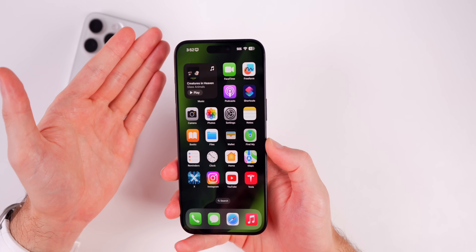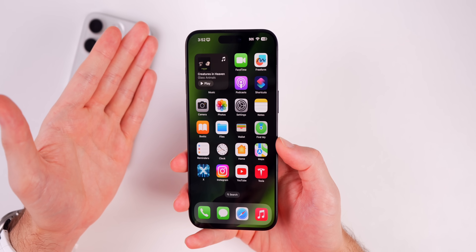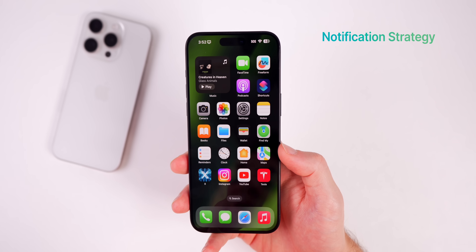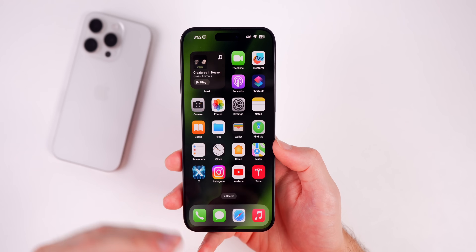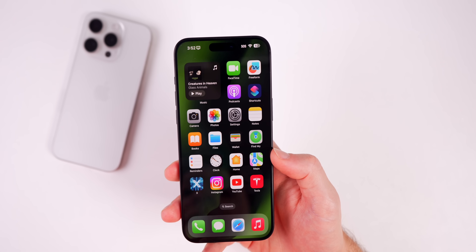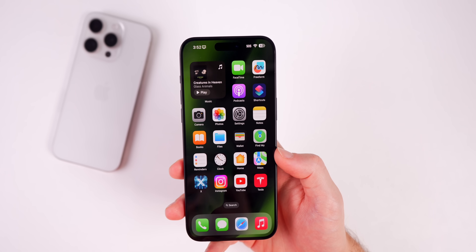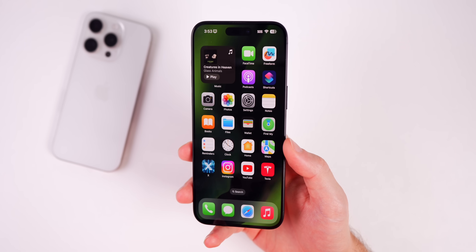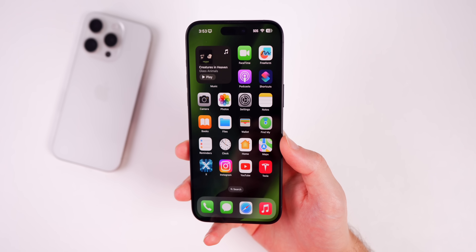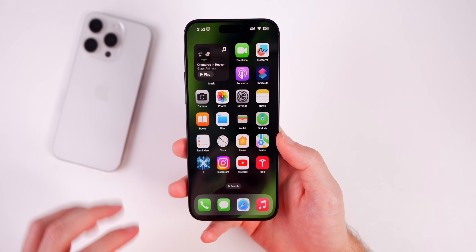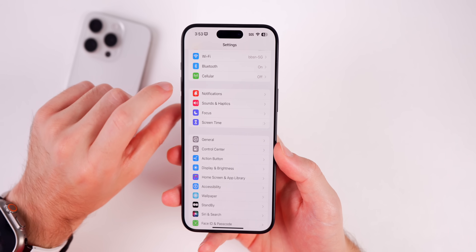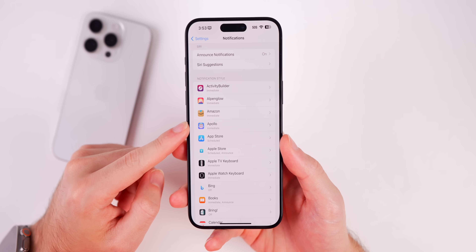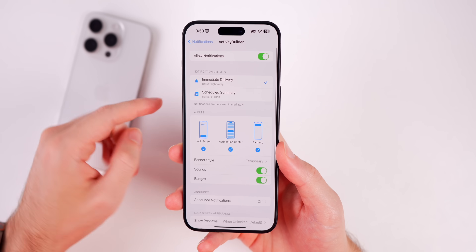Another classic mistake is allowing every application to send you notifications. I constantly see people getting notifications from Target, Sephora, or a random game they downloaded two years ago and never played. It's going to drain your battery, kill your focus, and there's really nothing good that comes from letting all these apps push notifications. To change this, go into Settings and go to Notifications, then go into each individual app you don't use and turn off notifications — but that's the long way.